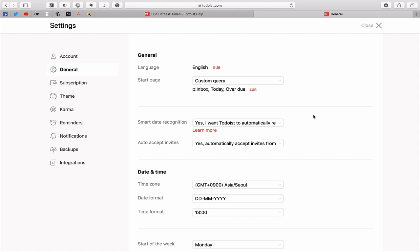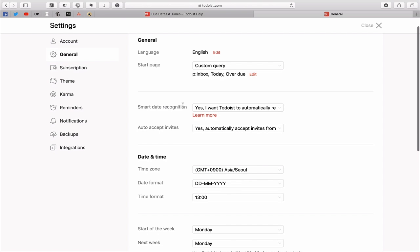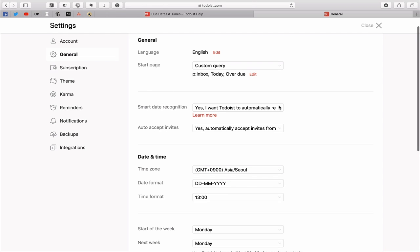You'll find it in general. We're being very slow today, and you've got this little part here: smart date recognition. Now the smart date recognition you can either have it on or off. Yes, automatically recognize due dates. This is probably the best way to set it up.